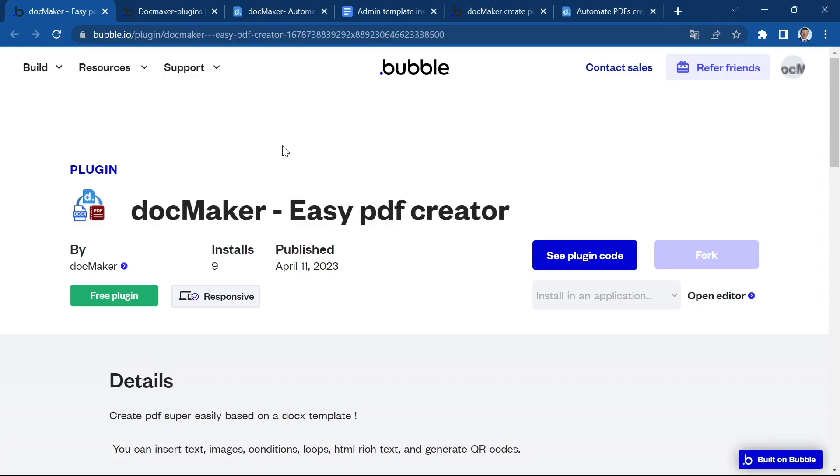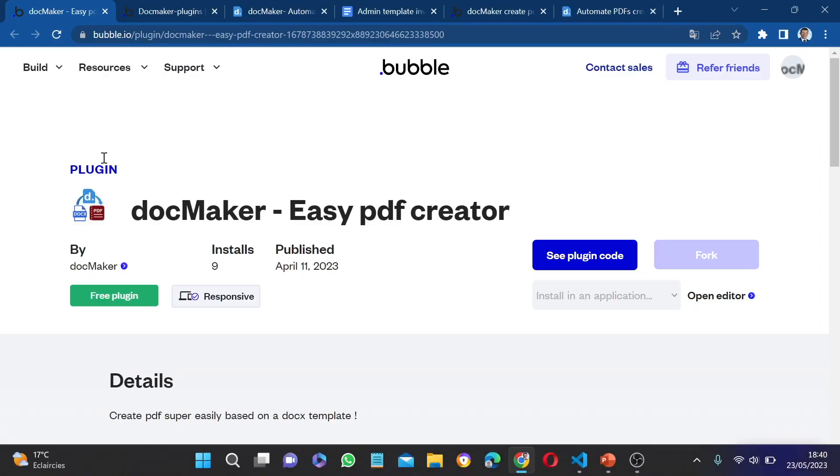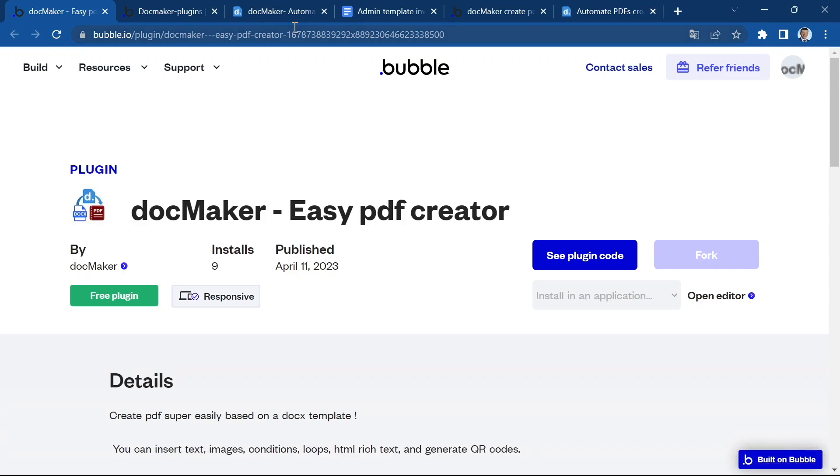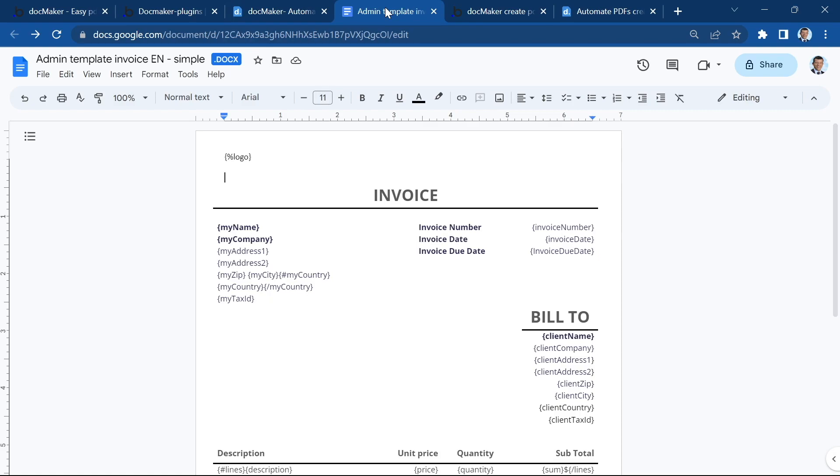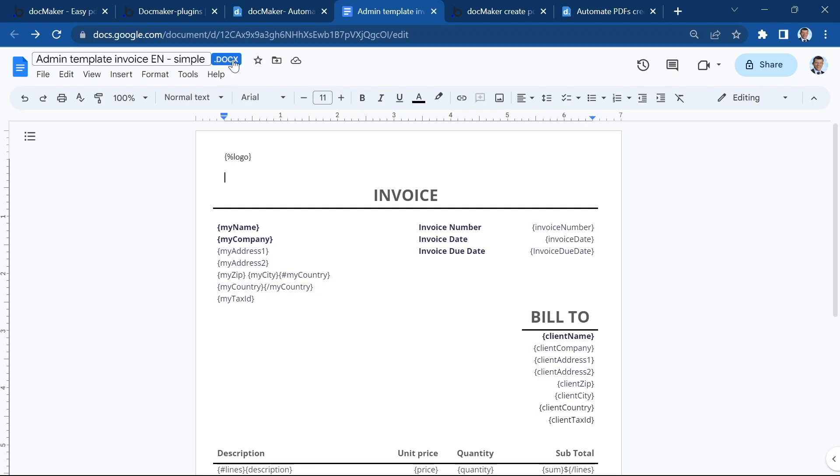So let's start the demo. It all starts with the template. In this case I'm going to use a template that I've prepared on Google Drive. It has to be a Docx template, so make sure that you are using Docx even if you are using Google Drive.